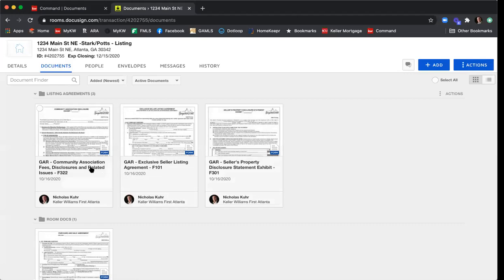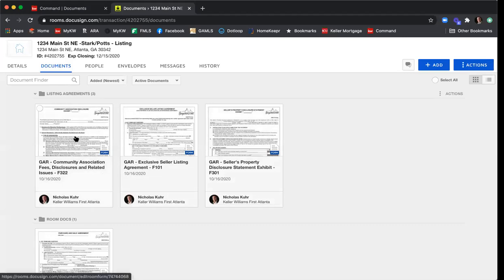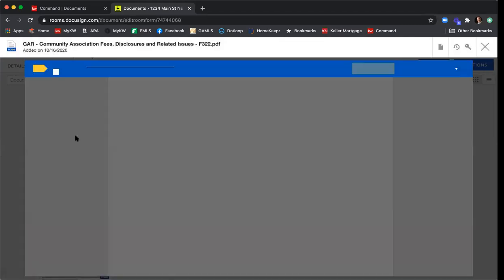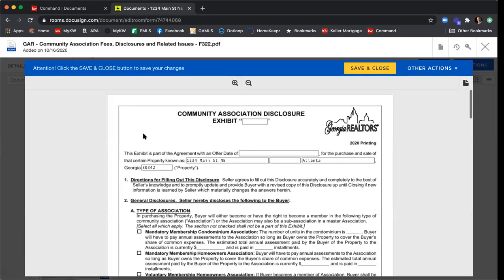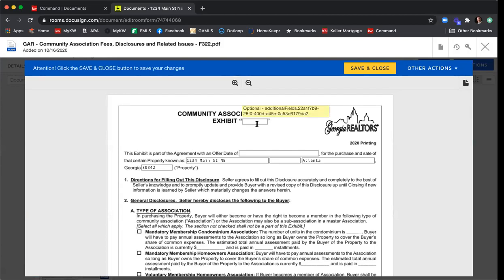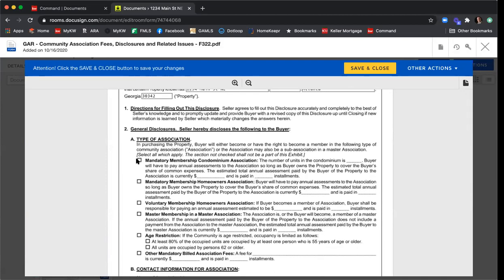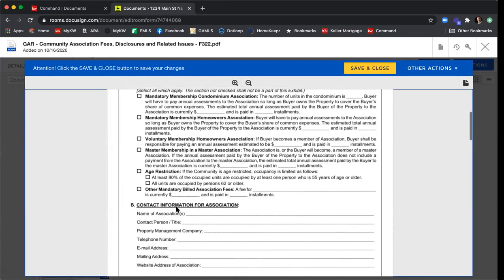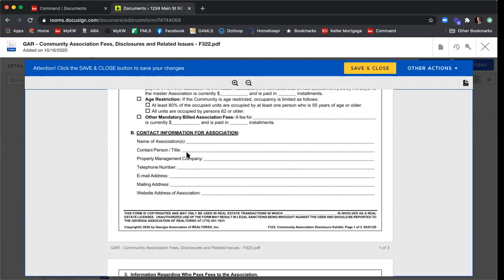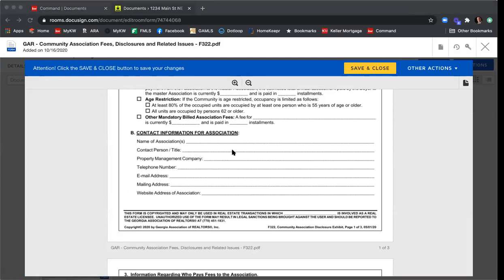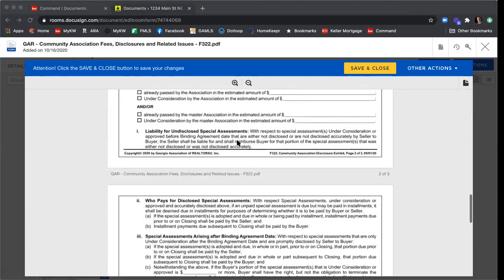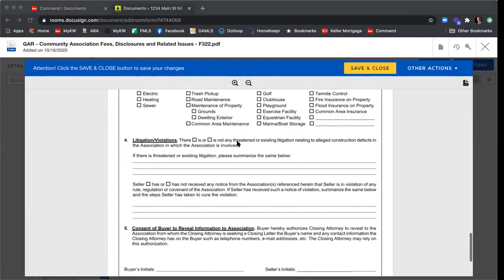Now we'll do the same with the Community Association Disclosure. The property address is pre-populated. We don't need to fill in an exhibit number. Scrolling down — all these boxes and fields are blank because they're mapped for Seller One to fill in. I'll scroll through to make sure there's nothing I'm missing. Everything looks good — click Save and Close.